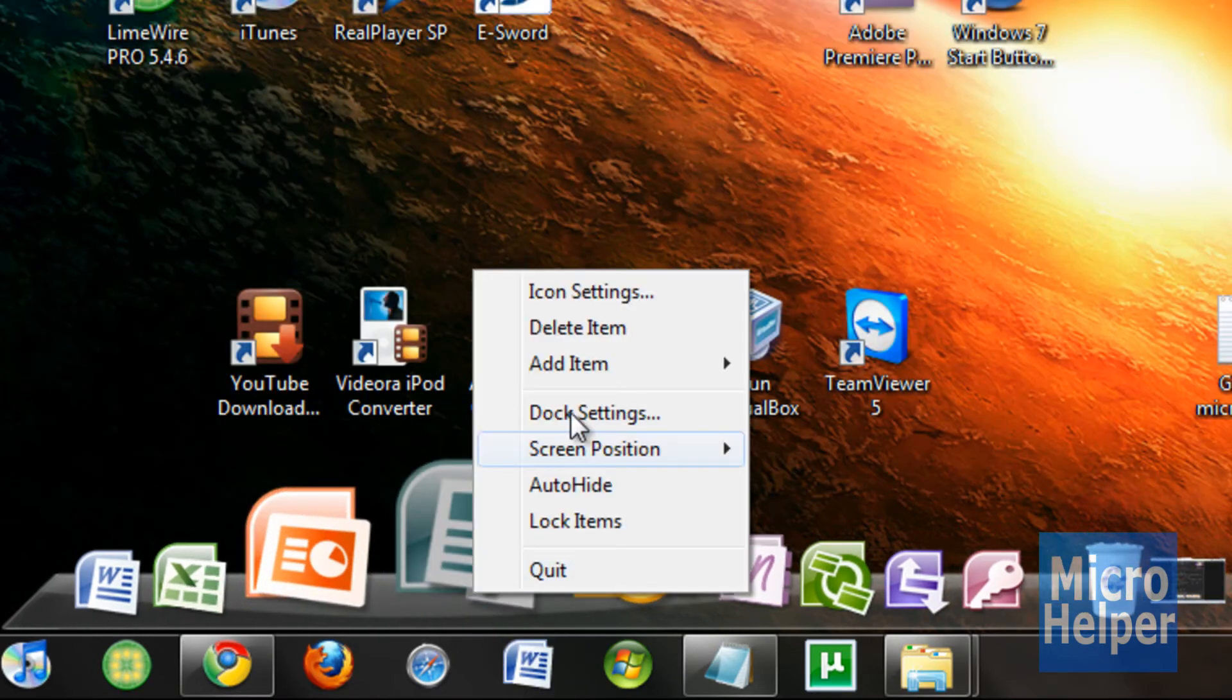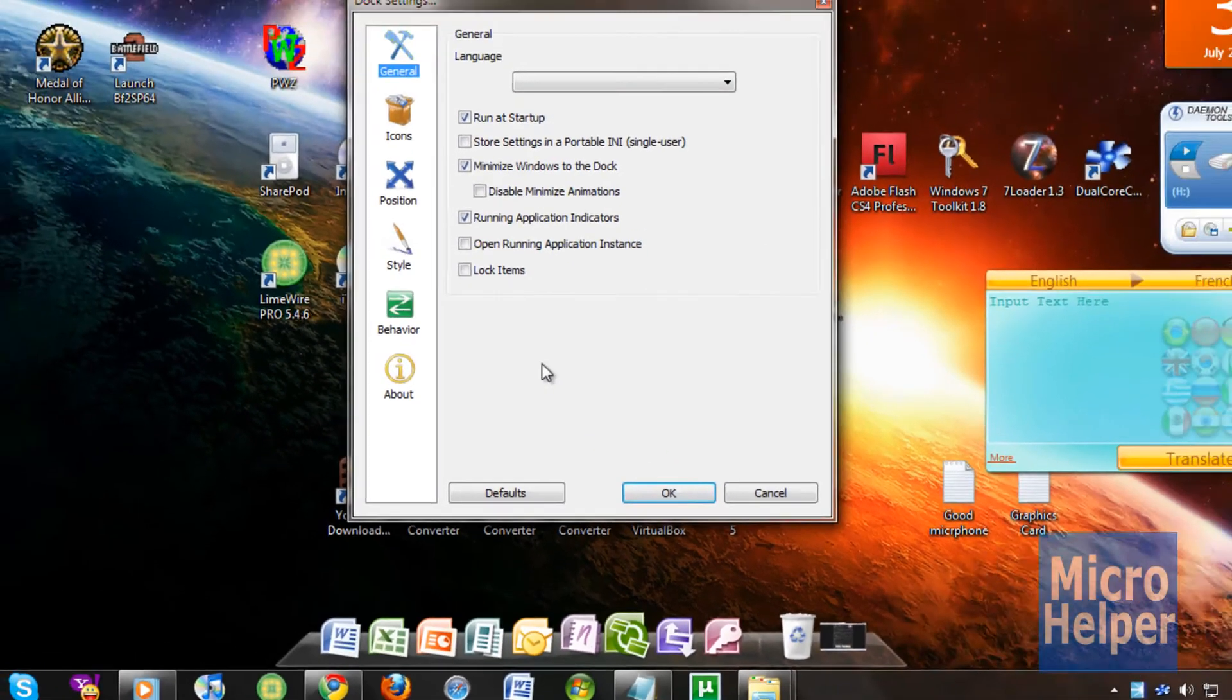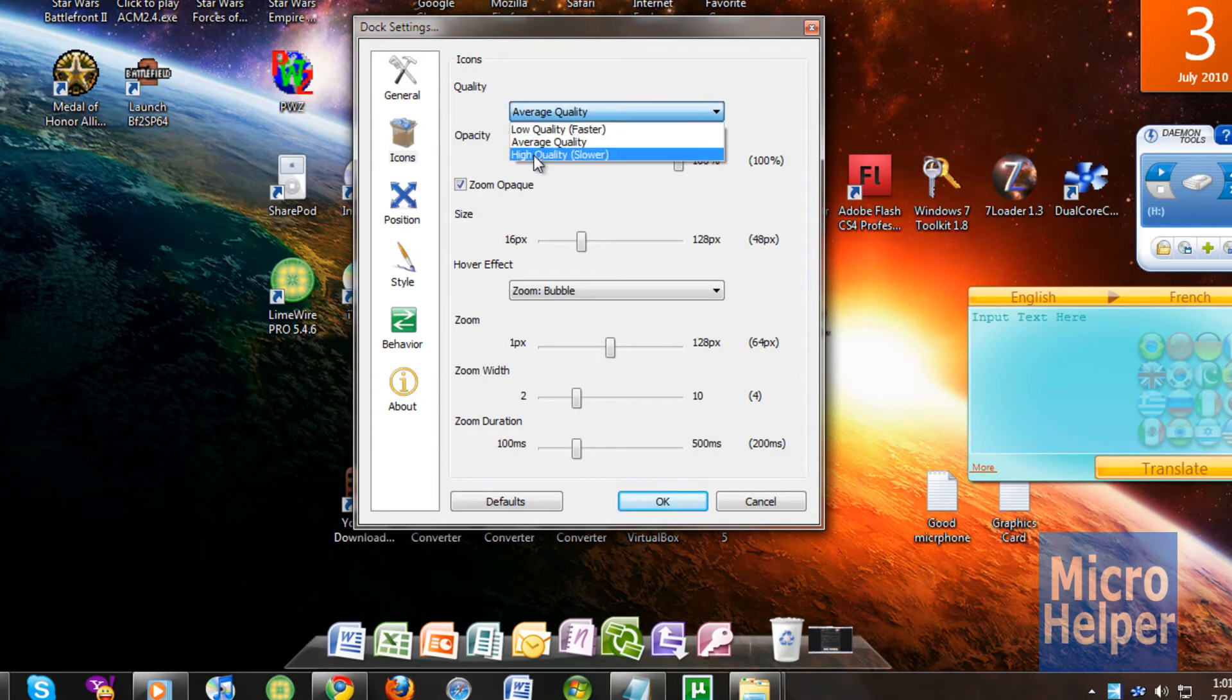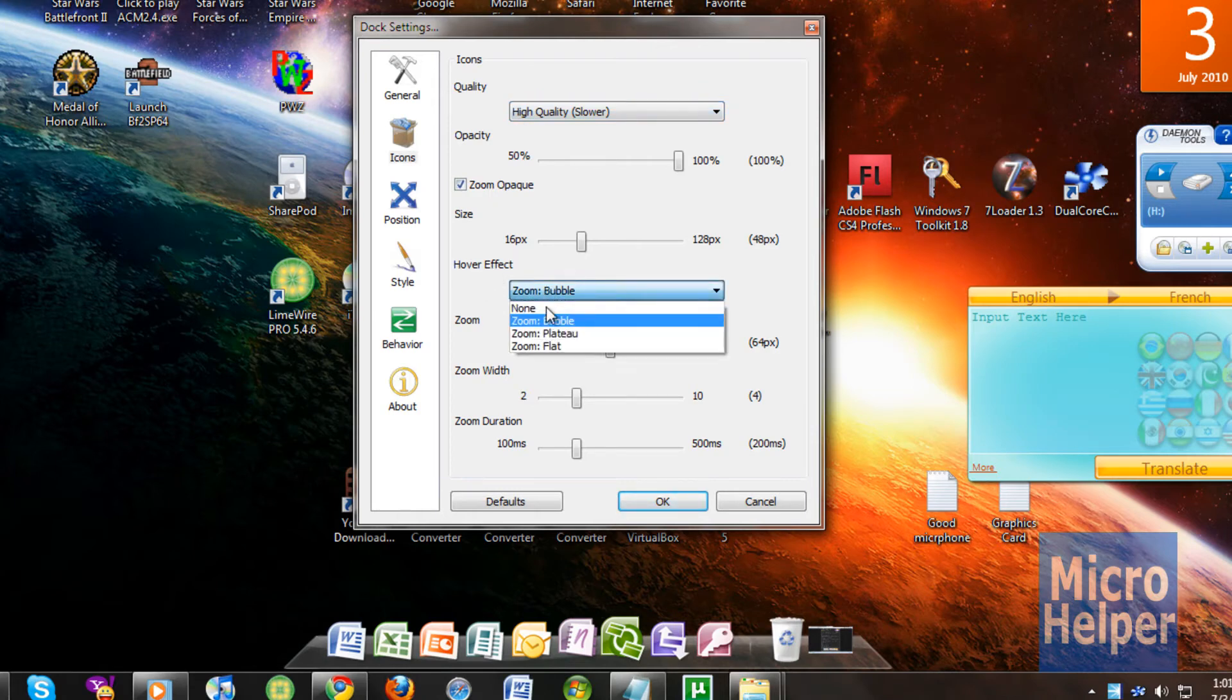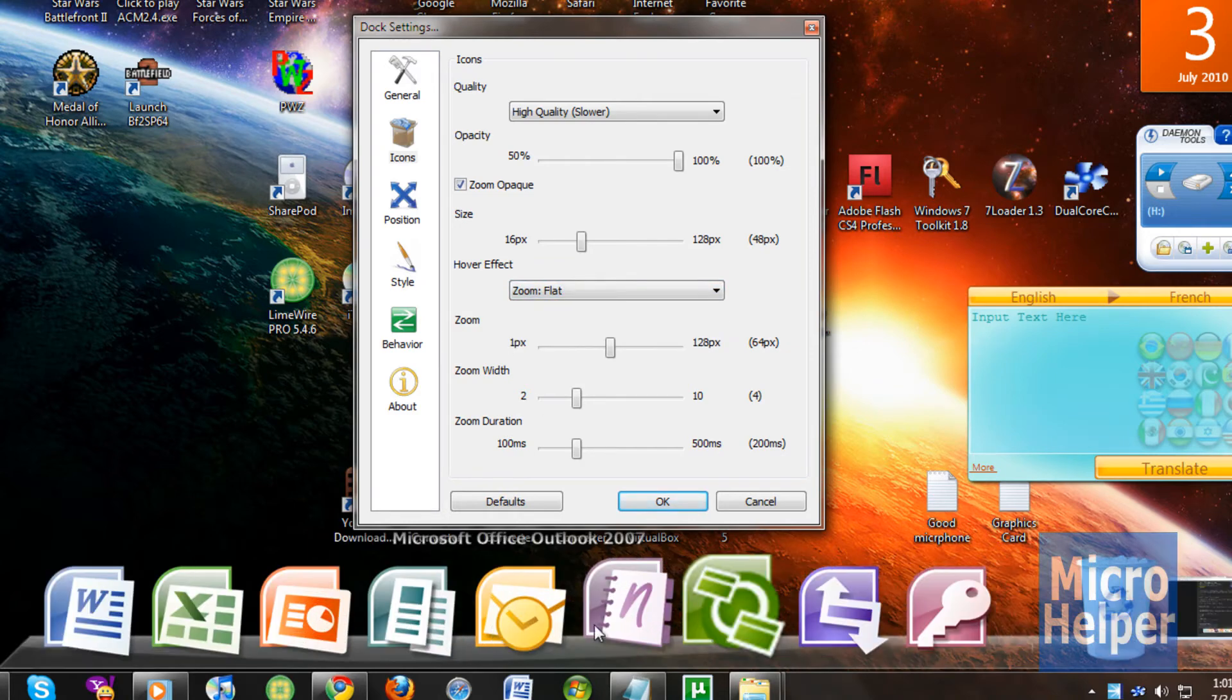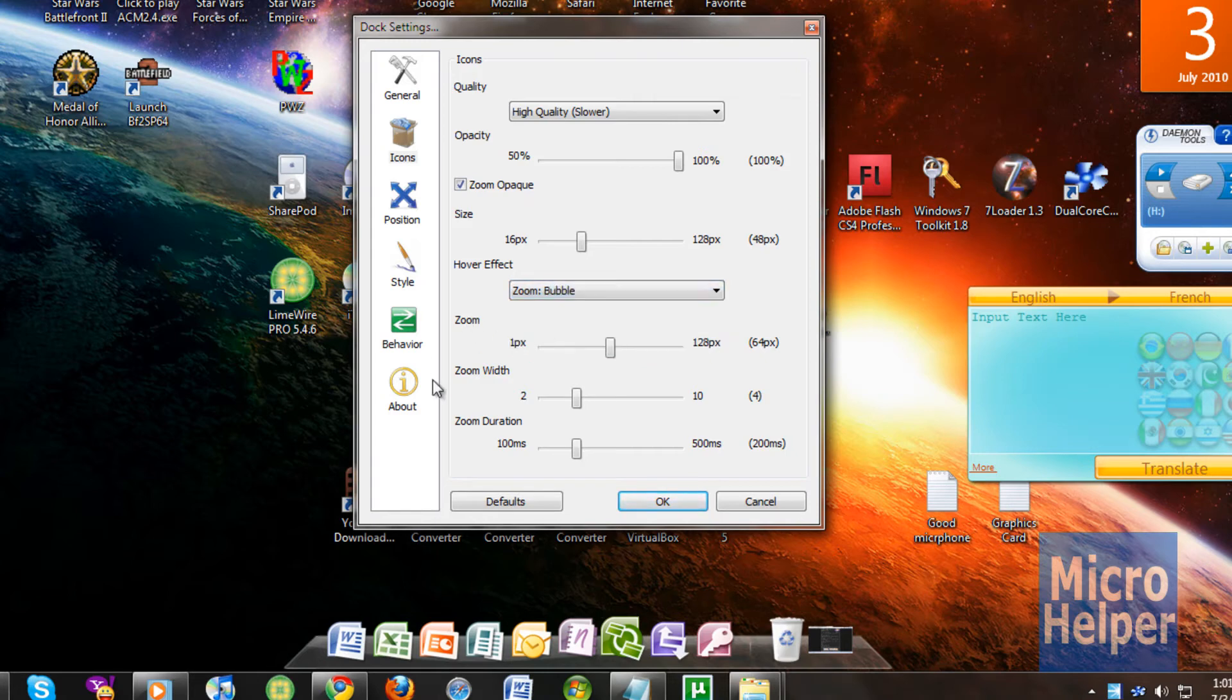What else you can do on RocketDock, it's fully customizable. You can choose the icons, the quality to the best quality, high quality. I suggest doing that. You can choose the hover effect to bubble, plateau, which makes it like that, or flat, which is pretty ugly like that. You choose, but I'm going to go back to bubble.